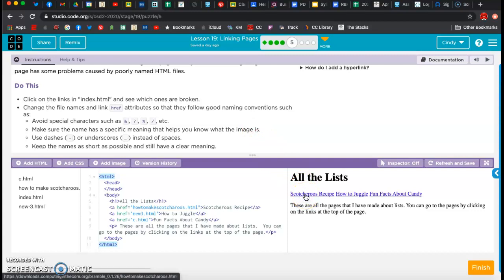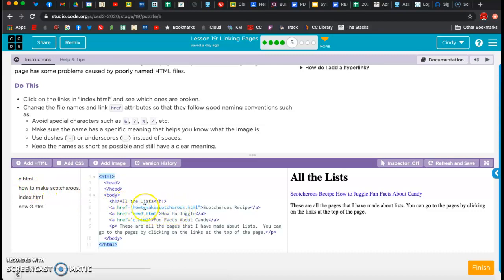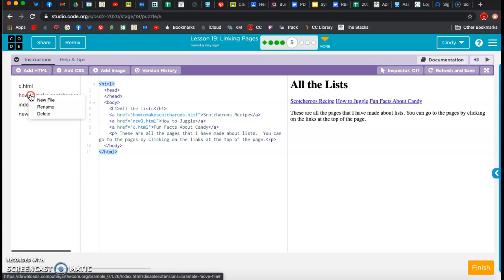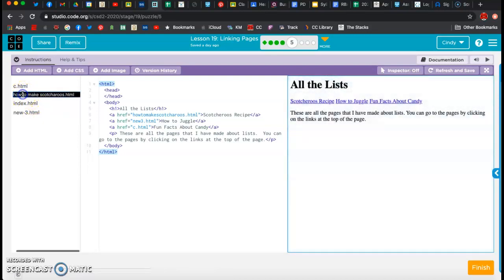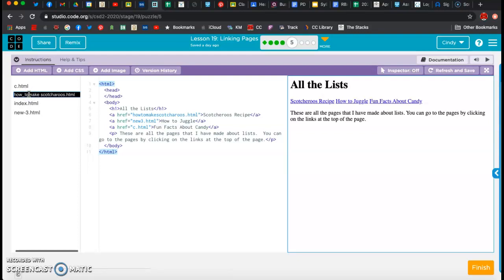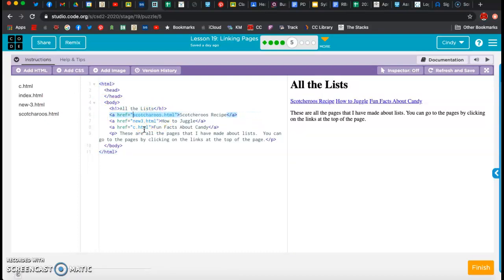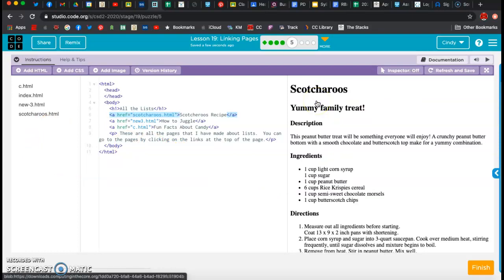So I'm going to look here at Scotch-a-roos recipe, and I can see right now that 'how to make Scotch-a-roos' and 'how to make Scotch-a-roos' - these don't match up. That's why my link's not going to work if I click on this. So what I need to do is right-click over here and do a rename. I'm just going to make it Scotch-a-roos. And now when I click, I go to the Scotch-a-roos page.